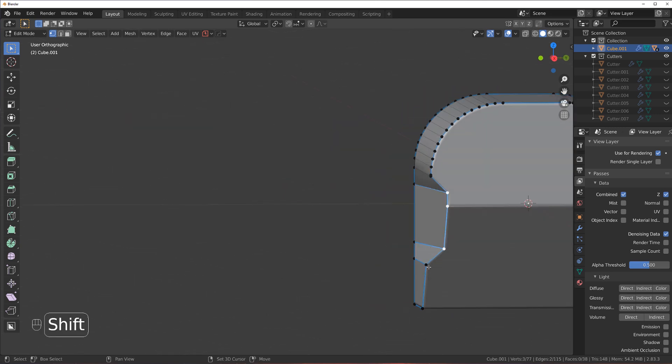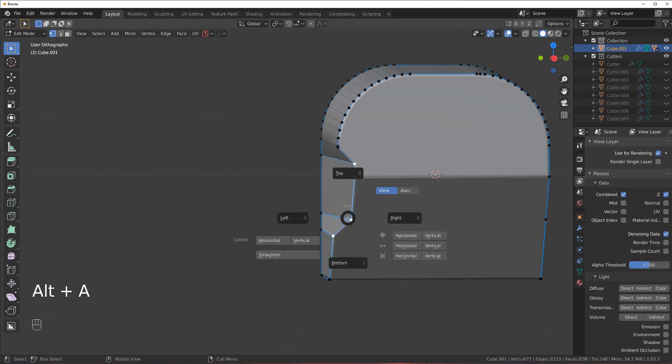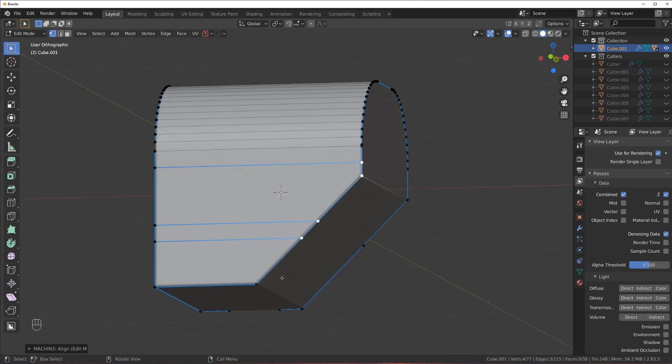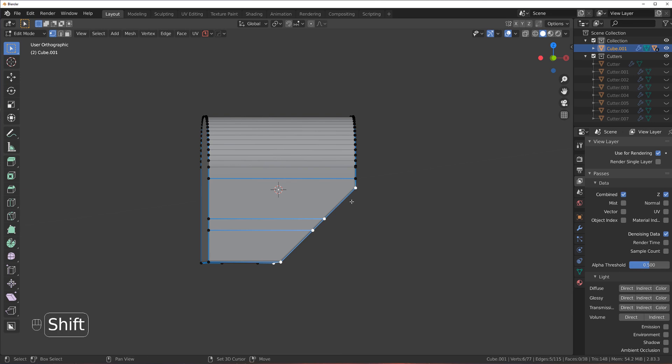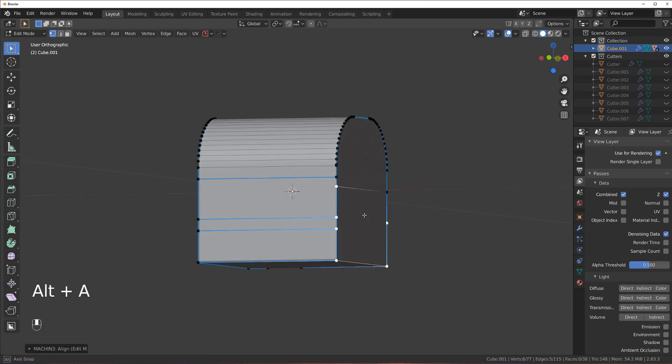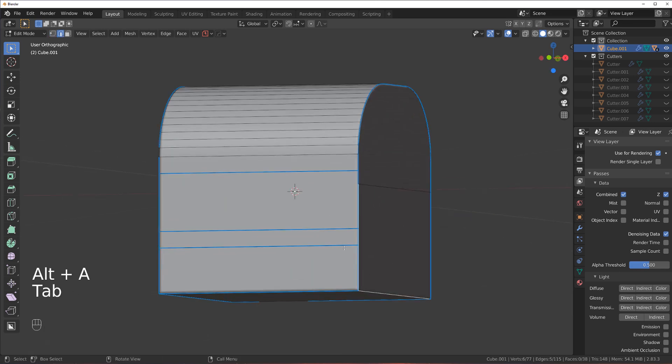So let's do this and these three should be aligned with this one. There you go. And all these should be aligned with this one. That's Machine Tools for you, just brilliant.